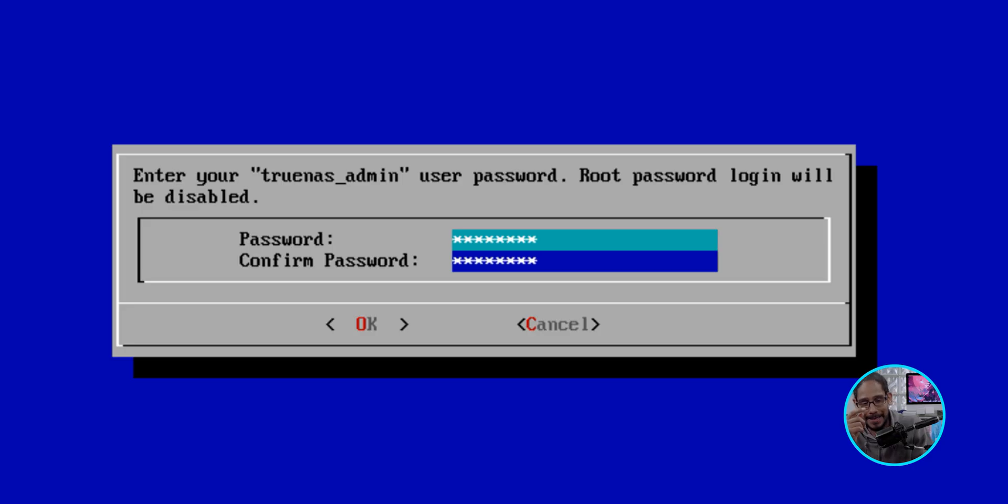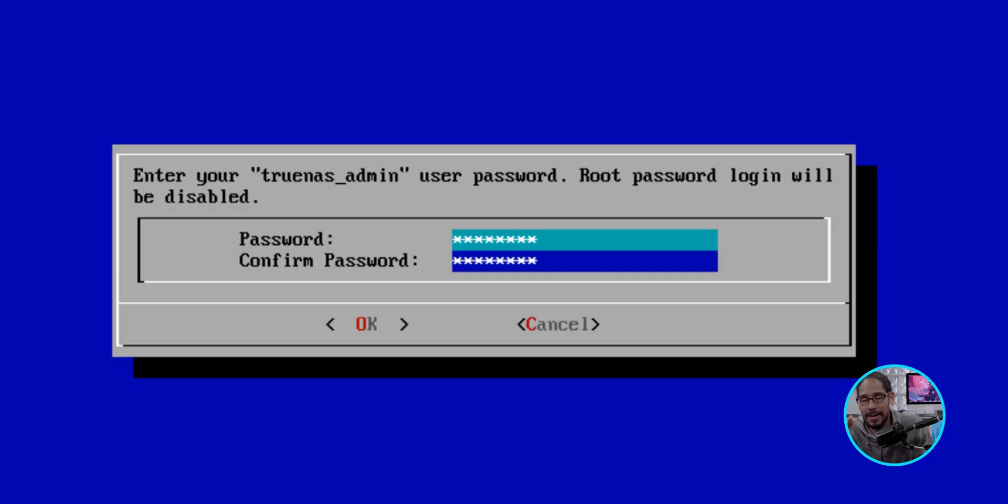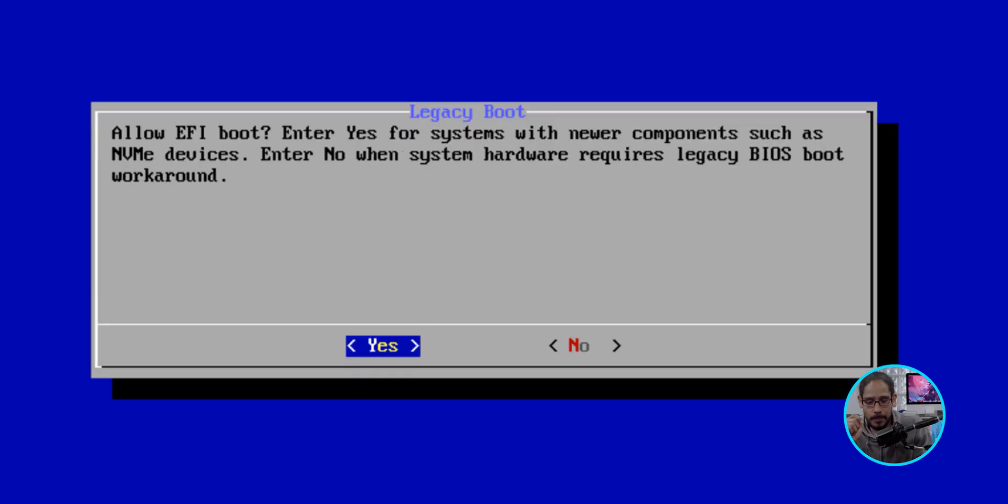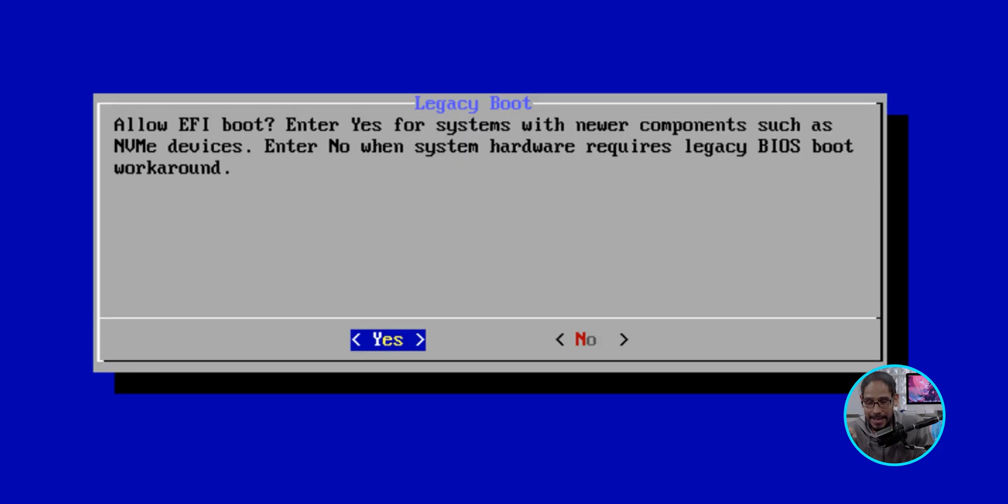Now, keep in mind that you are entering this password for the truenas_admin account. And the root password login will be disabled. Hit Enter to continue. Do you want to allow EFI boots? I hit Yes and I hit Enter.